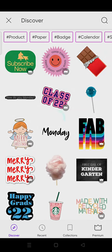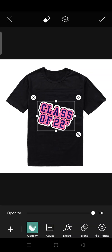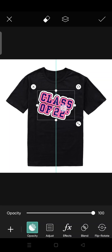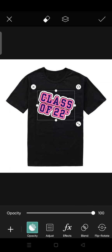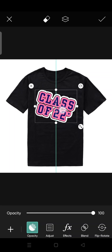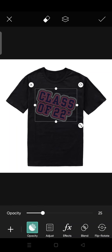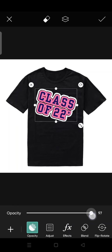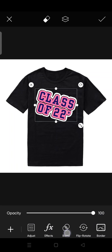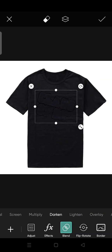For example, I'm going to use this one — 'Class of 22.' You can adjust the position like this — it's kind of cute, right? You can adjust the position and also the size of the logo. You can also adjust the opacity, and you can use the blend option as well.